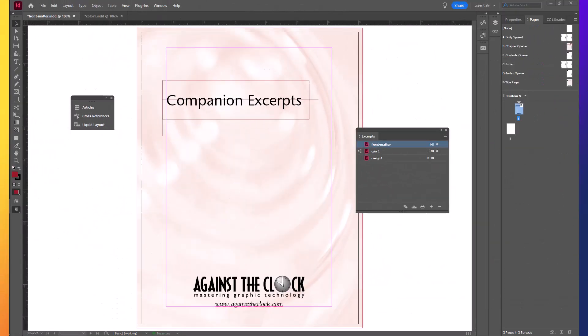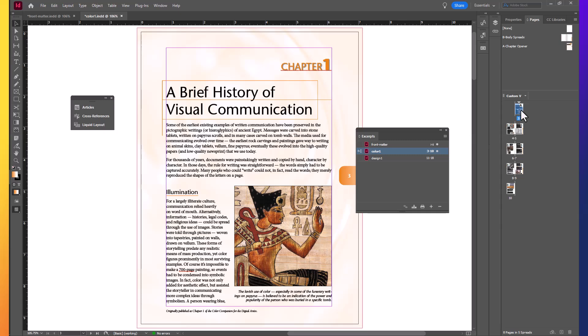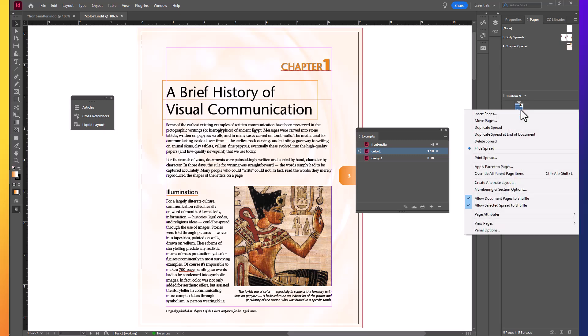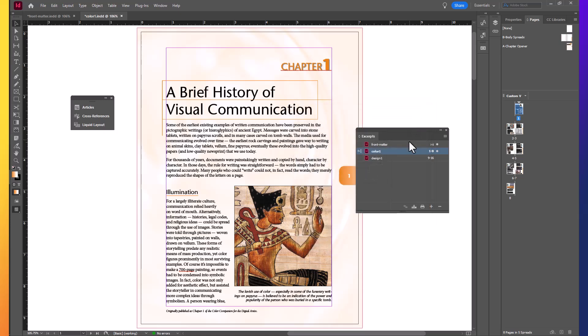That solves part of our problem. But tradition would dictate that the first content chapter would begin on page one. So we put the Roman numerals and then we convert over to starting with page one at the full content. And so we're going to go into color one. Right click the page three icon in the pages panel. And we're going to choose numbering and section options. And we're going to change our start page numbering here to page one. Now reviewing in here, front matter is on one and two in the preface format. And then color one is one through eight and design one is nine through 16. Save that open file and close it.